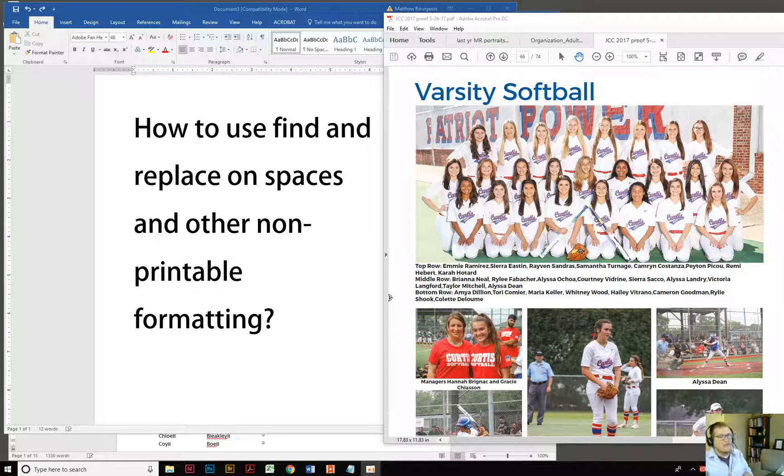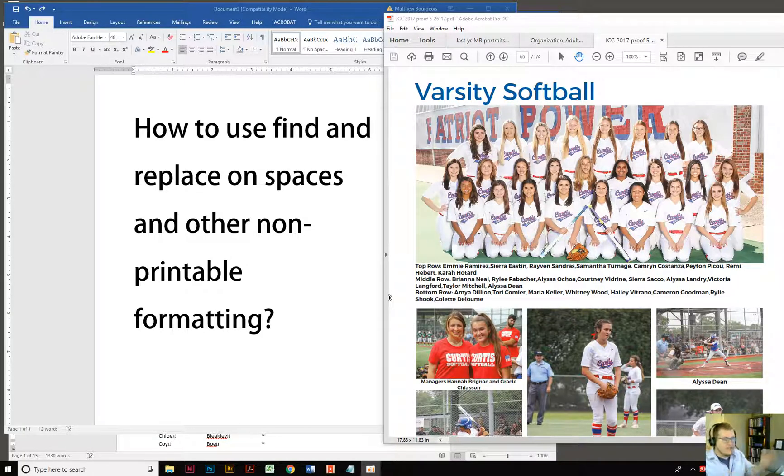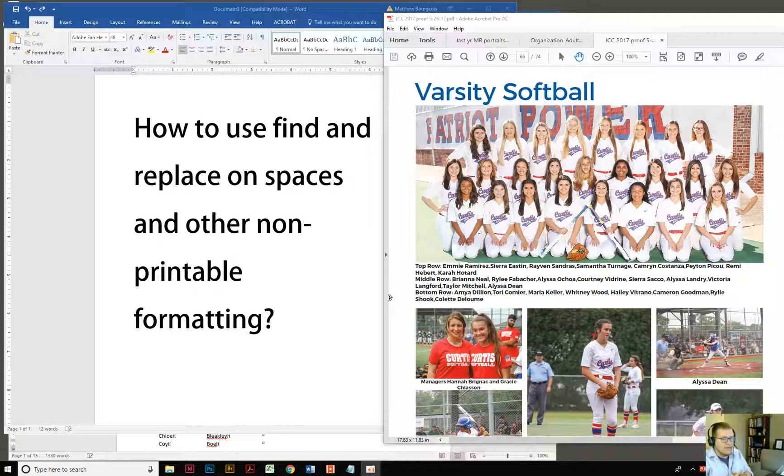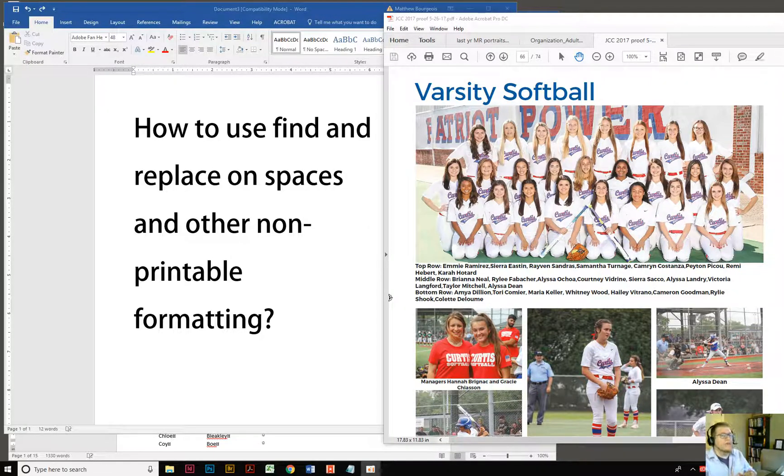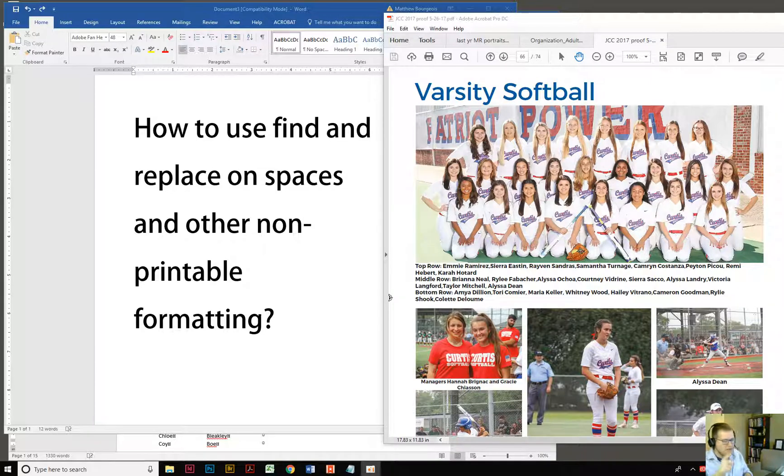So for example, you might need a whole bunch of words, last name comma first name. You may need just a giant list. However you want to do it, there might be spaces in there and you want to eliminate those spaces. So that's what we're going to talk about today, how to use find and replace on spaces, especially with non-printing characters. So like you have random gaps in words and you want to get rid of those all at once and not sit there and do that manually.